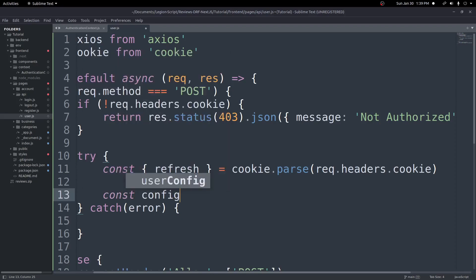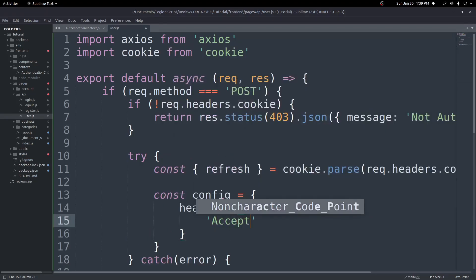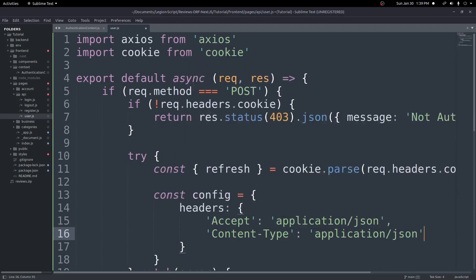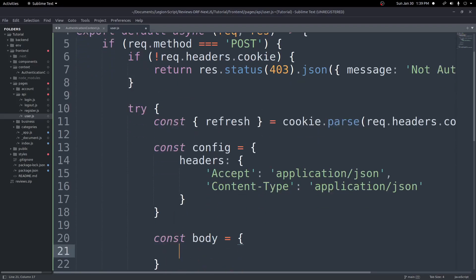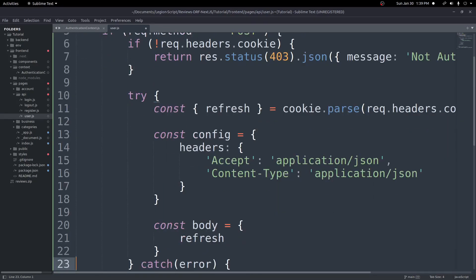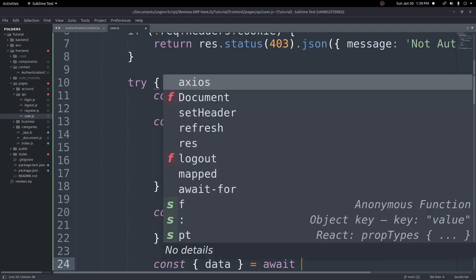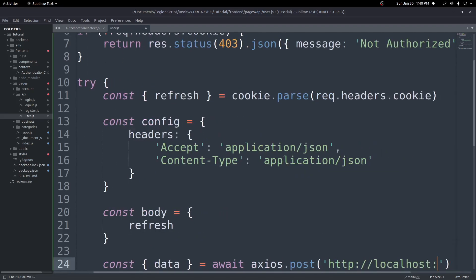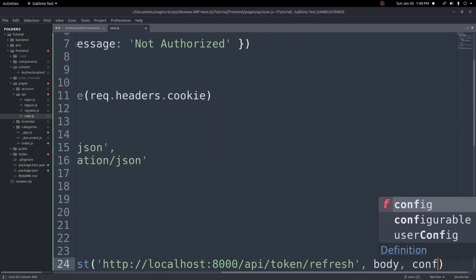Next, create a config object with headers containing Content-Type: application/json. Create a body object with the refresh token. Then await axios.post to http://localhost:8000/api/token/refresh/, passing in the body and config. Make sure to include the trailing slash since Django REST Framework requires it.